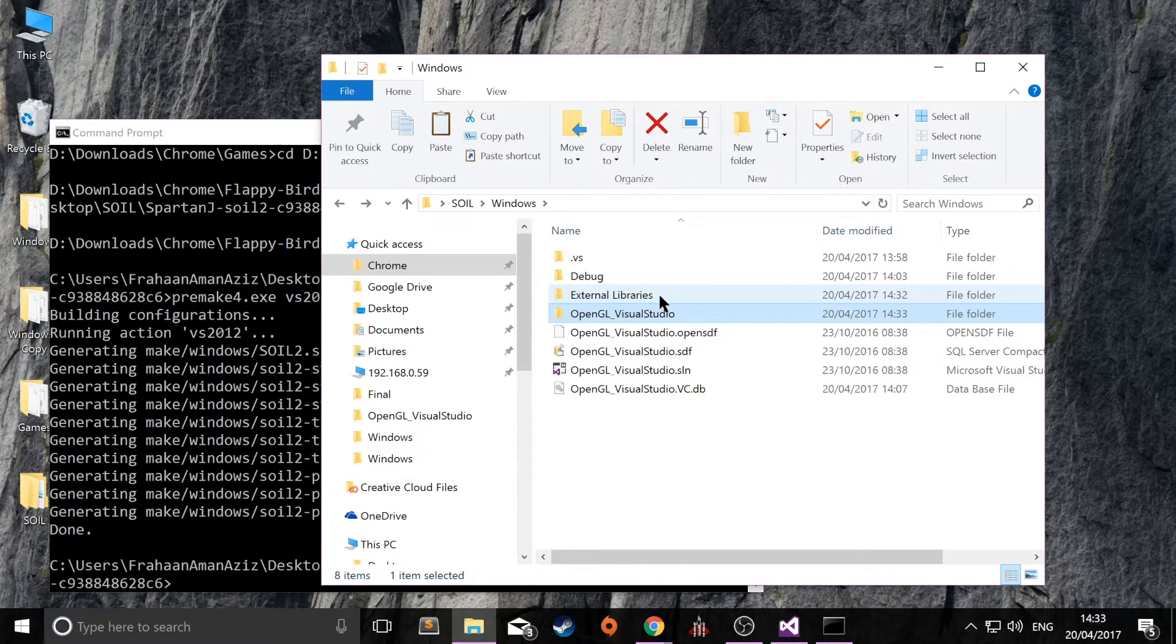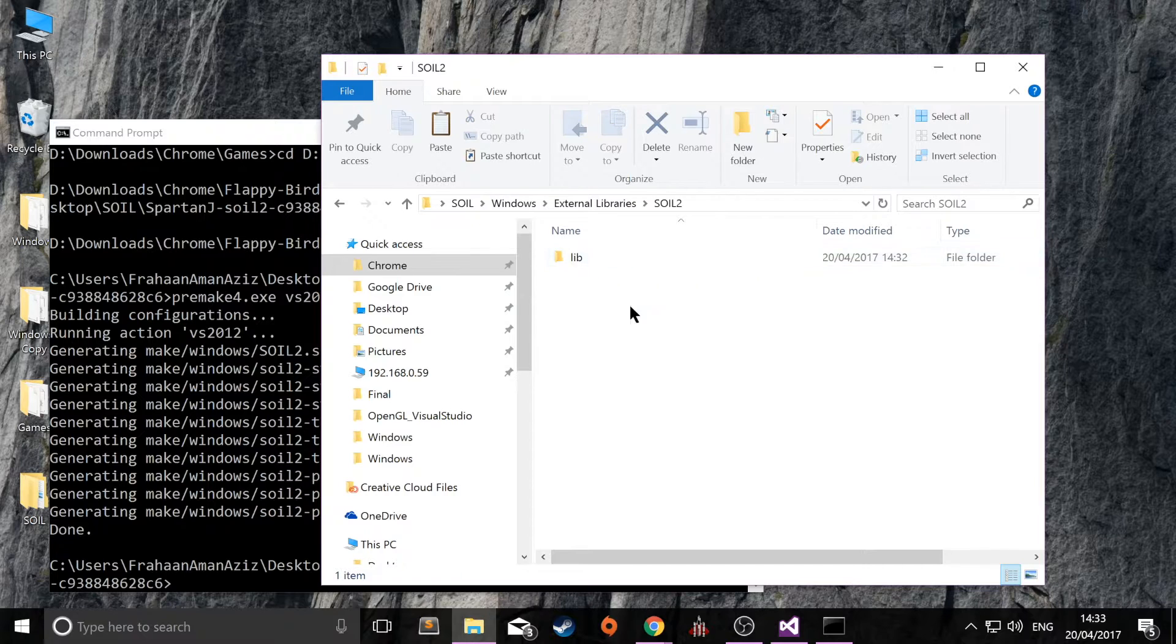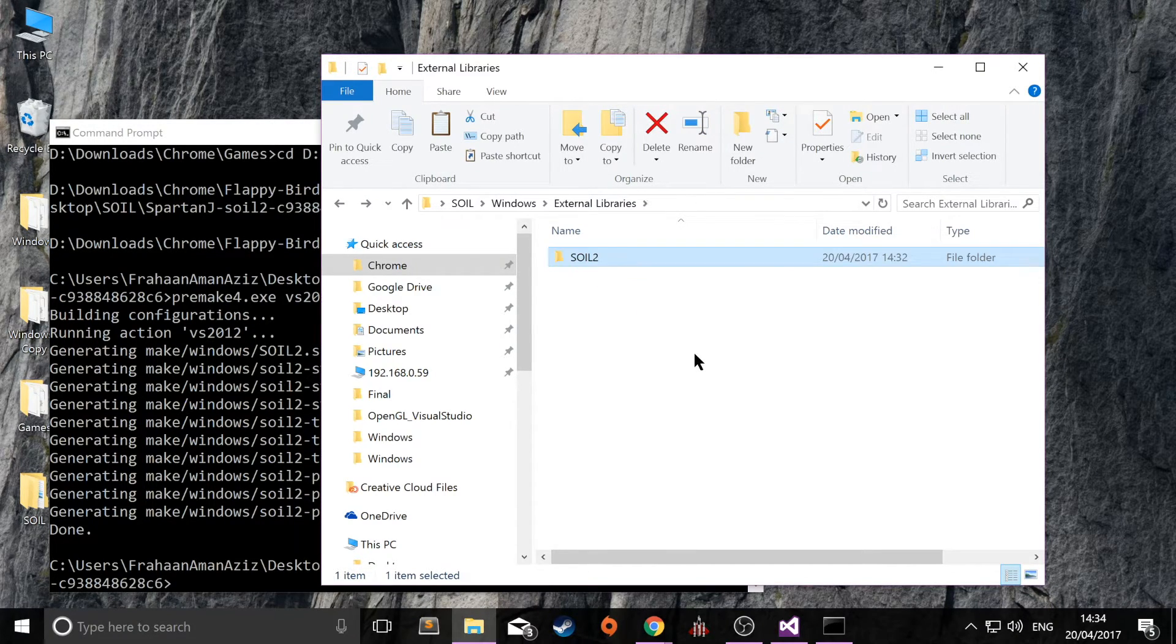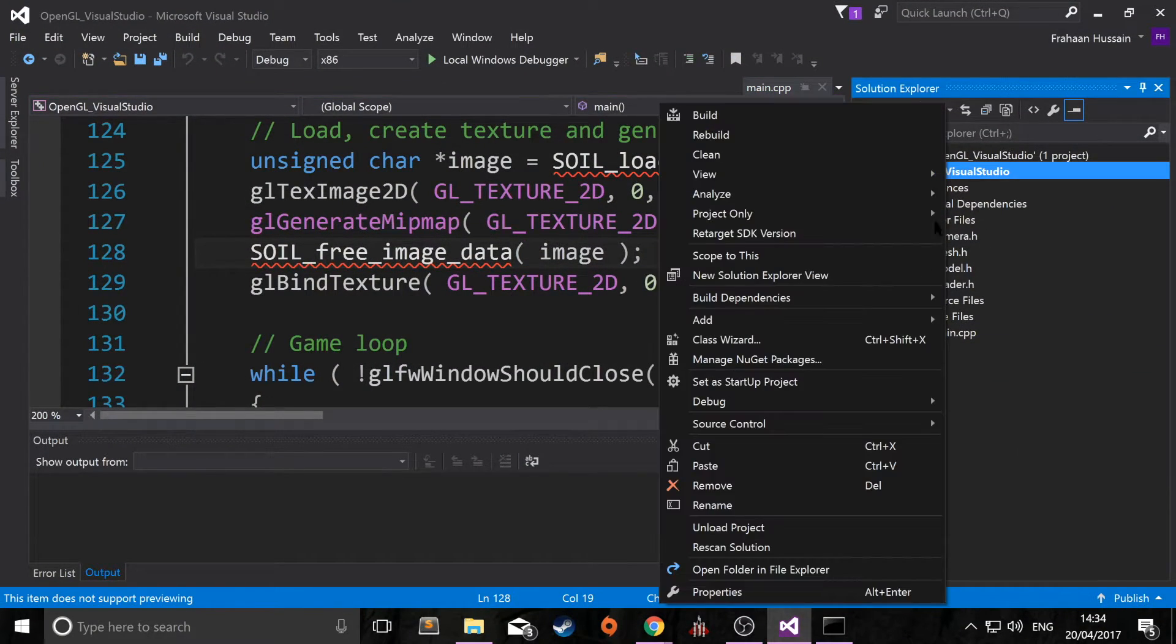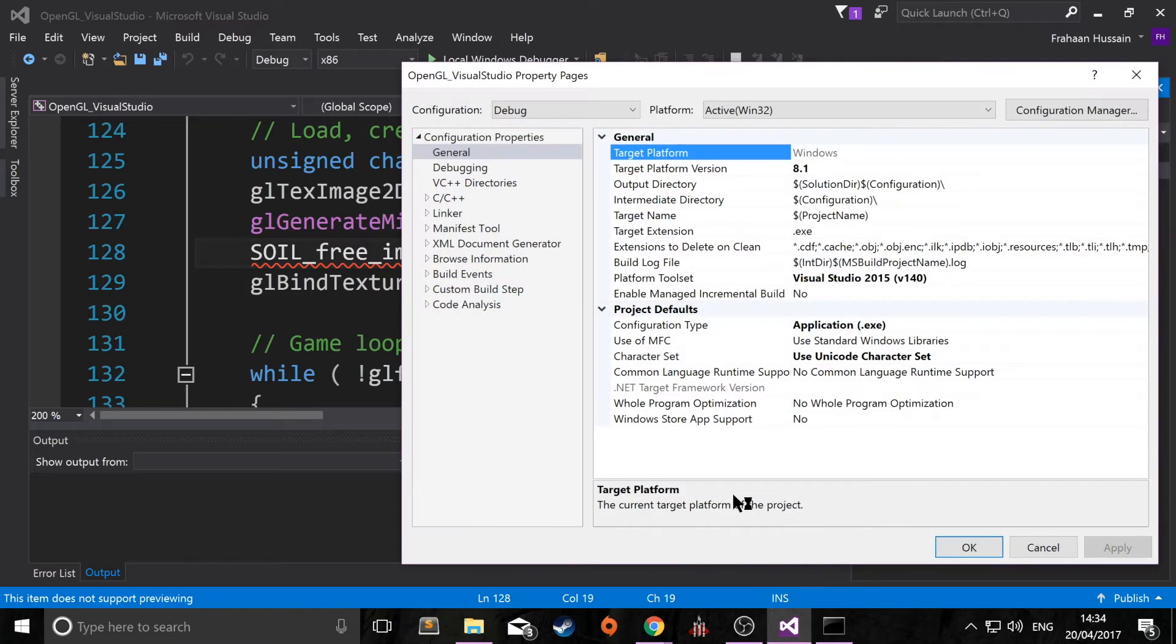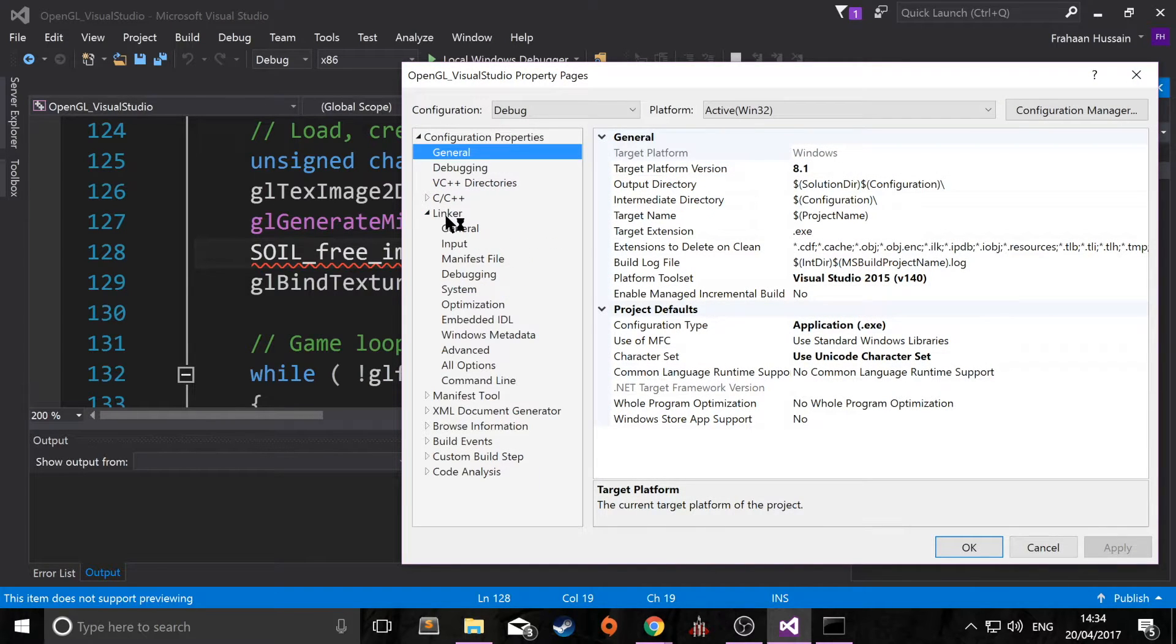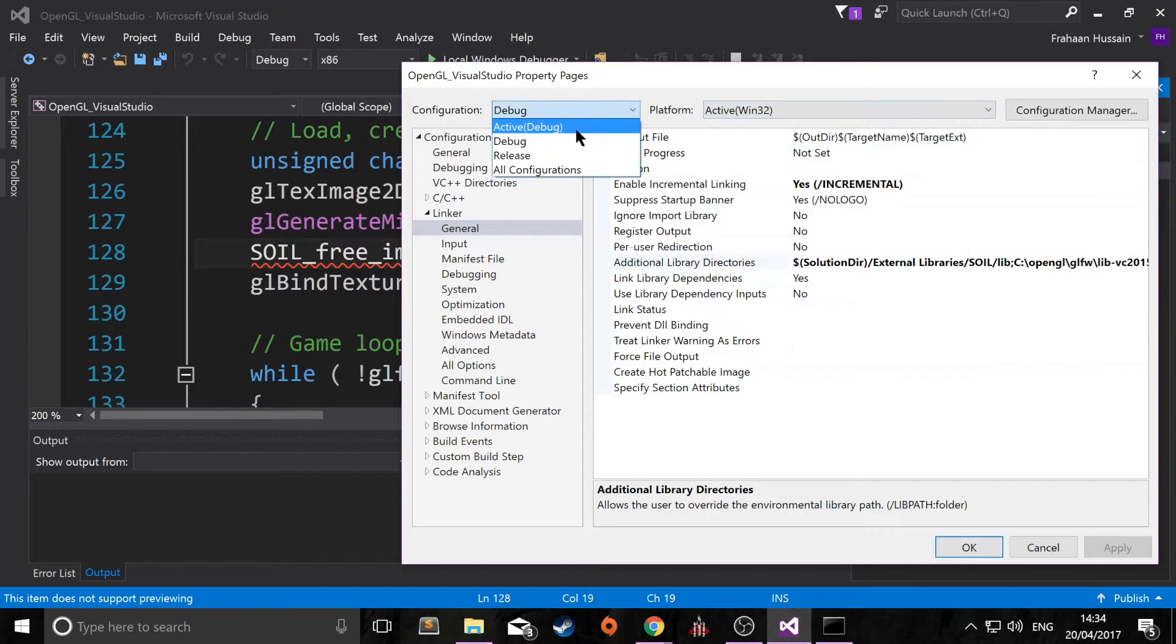So once you've got all of this here, the only one last thing to do is link up this soil2-debug.lib. So to do that, open up your Visual Studio project. Right click the project. Go to properties. Go to linker, general, and I've just got it set for debug.